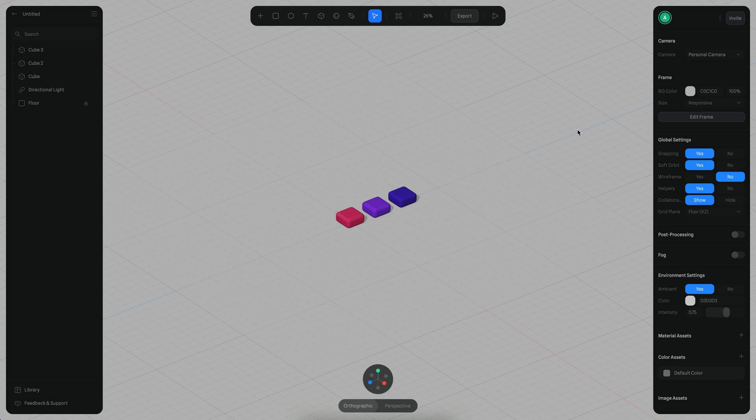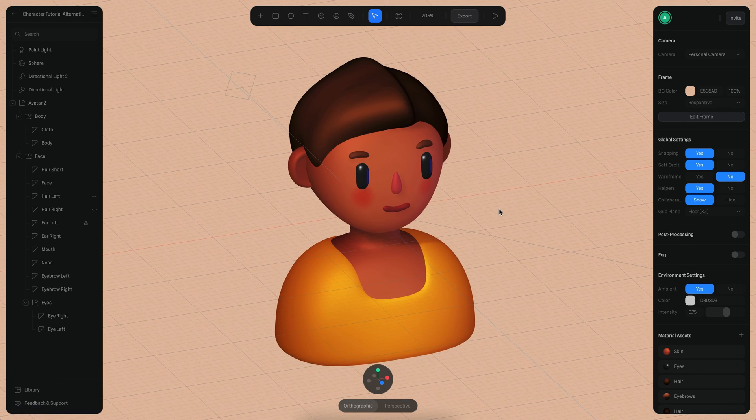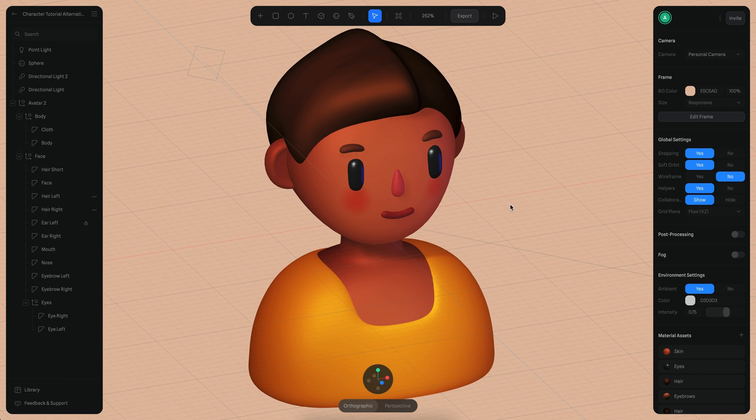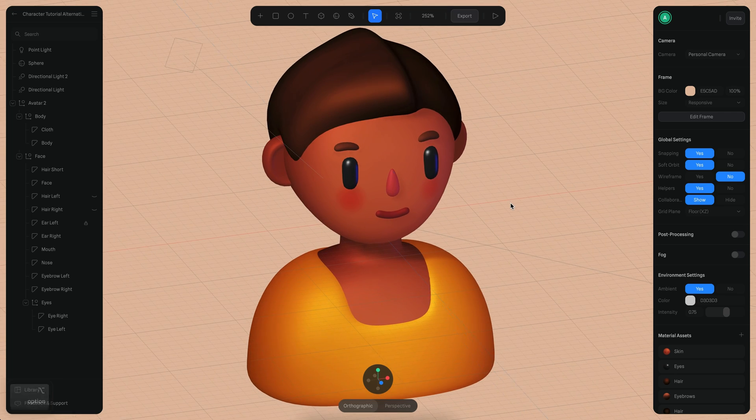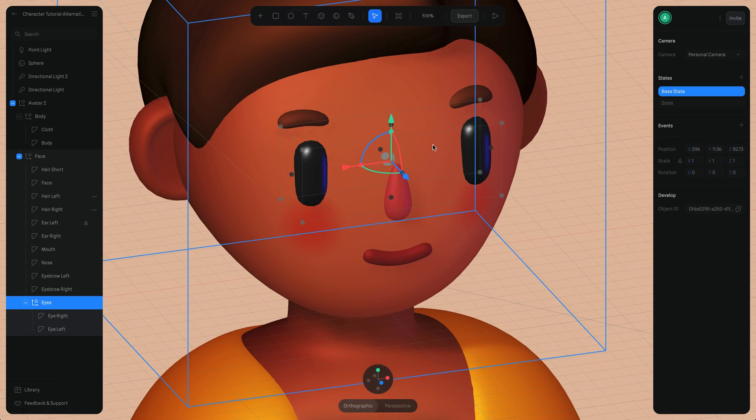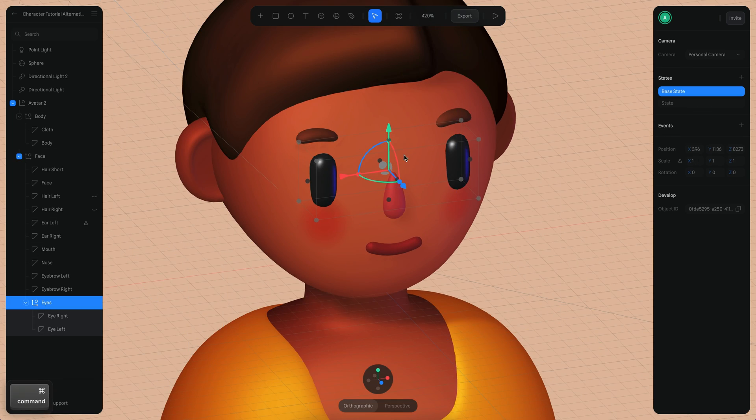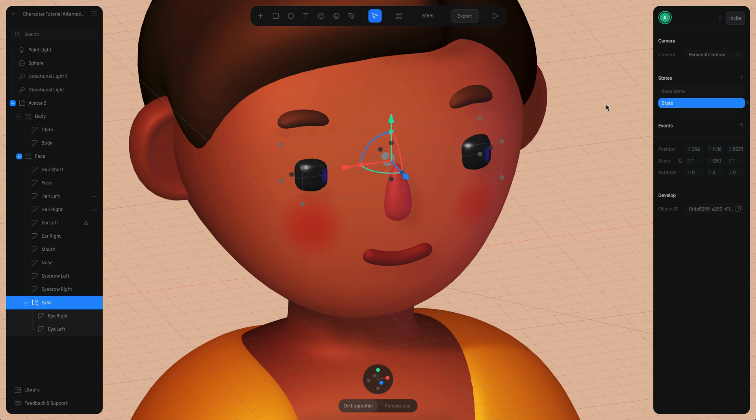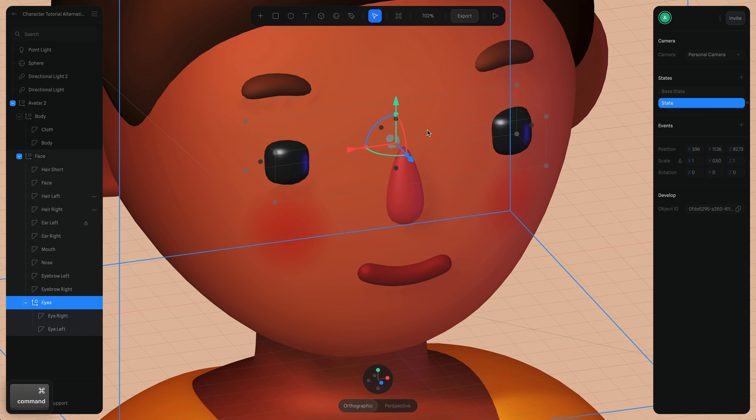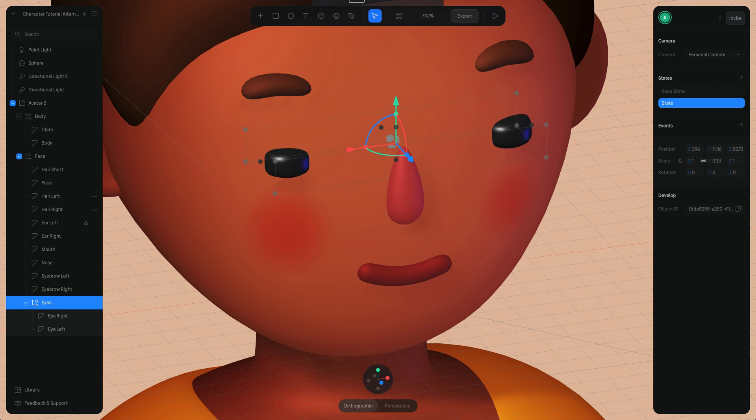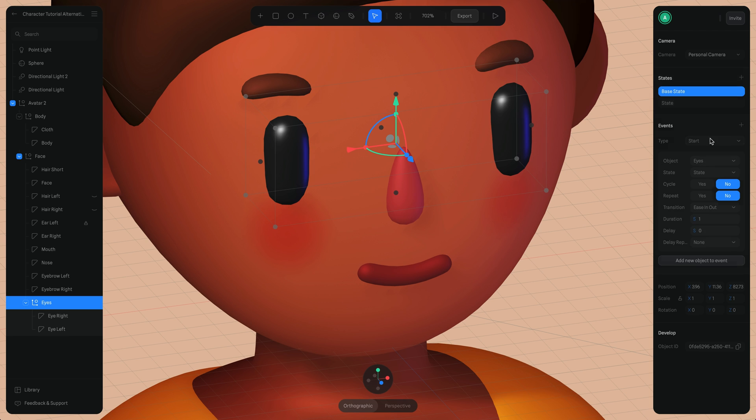Another thing that we can use this type of delay effects is to create blinking effects. So for example I would like this character to blink. So I have two states here which are kind of like doing a squishing of the eyes so it's getting like a little smaller. Let's say it's even more smaller like this.